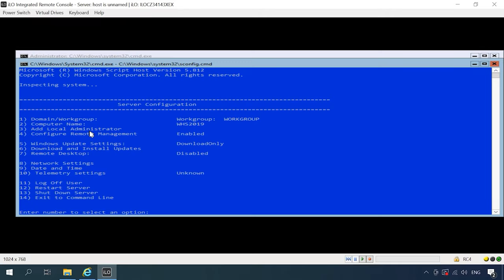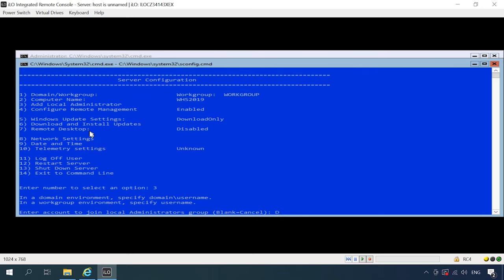The next item lets you add one more administrator. Give the name and then the password.